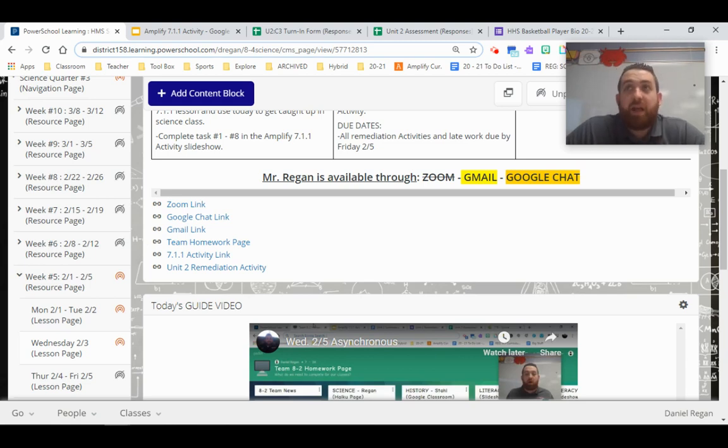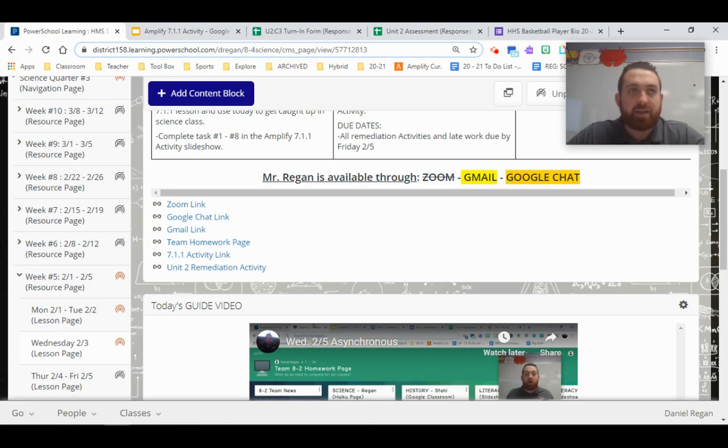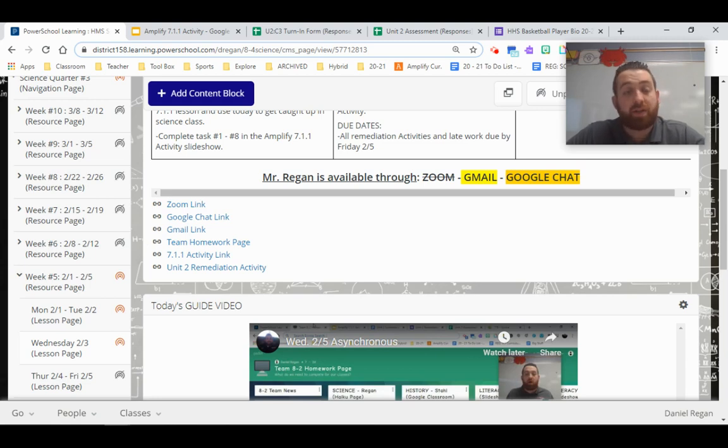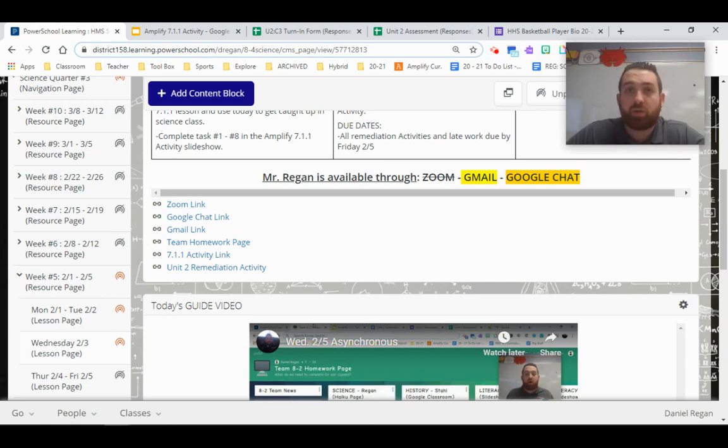So is today a true asynchronous day? Not necessarily, but you don't need to log in if you know what you need to do. If you'd like some help or if you'd like to go over things, I'm obviously there on Zoom. Totally up to you.